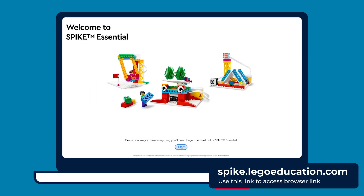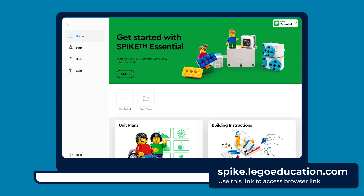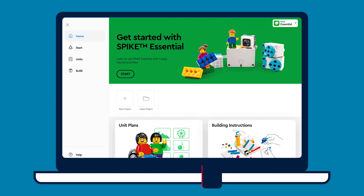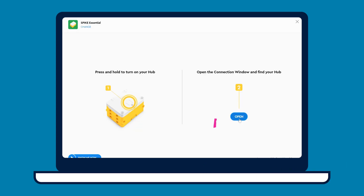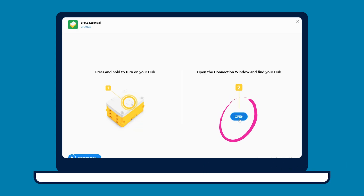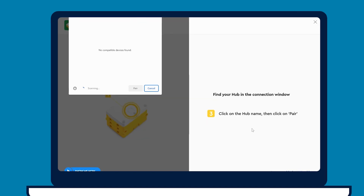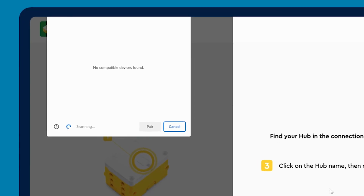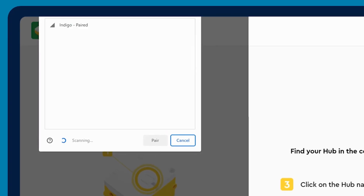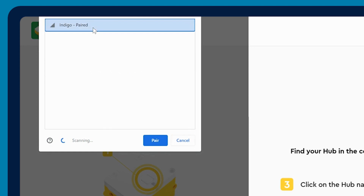Use the link spike.legoeducation.com. Connect to the Hub by opening the connections window via the blue button. Make sure the light on your Hub is flashing white in order to connect. Select your Hub name and click on pair, then select back to the project.